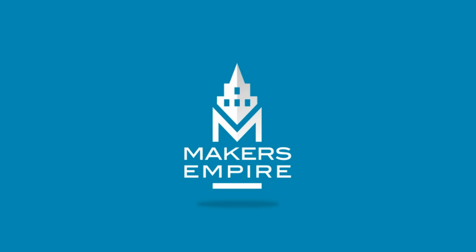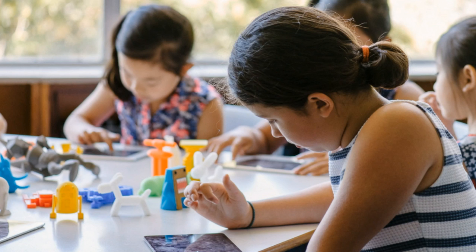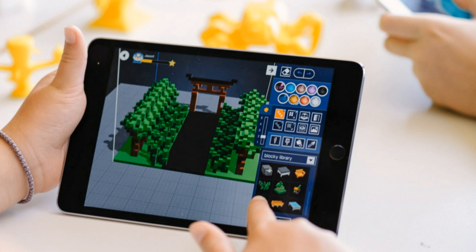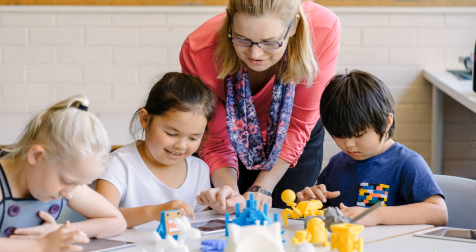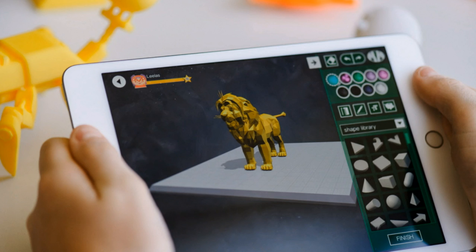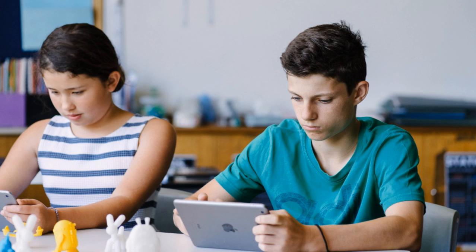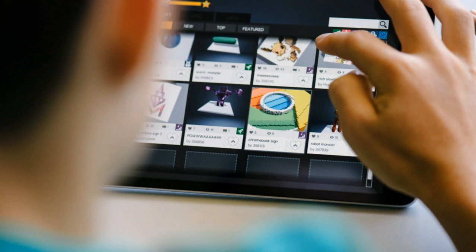Makers Empire helps teachers transform the way their K-8 students learn with 3D printing and design. Our 3D printing solutions for schools include professional development for teachers, curriculum-aligned lesson plans, 3D software, a teacher's dashboard, and analytics.